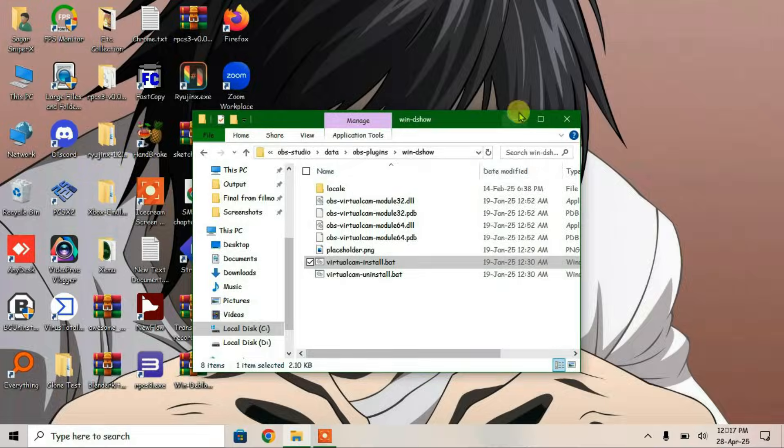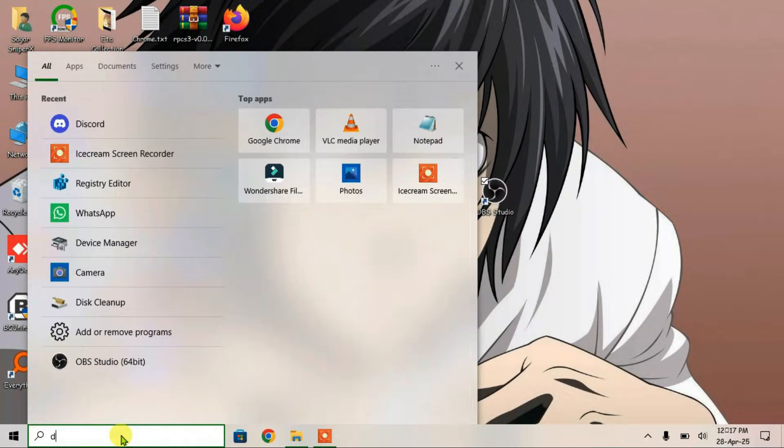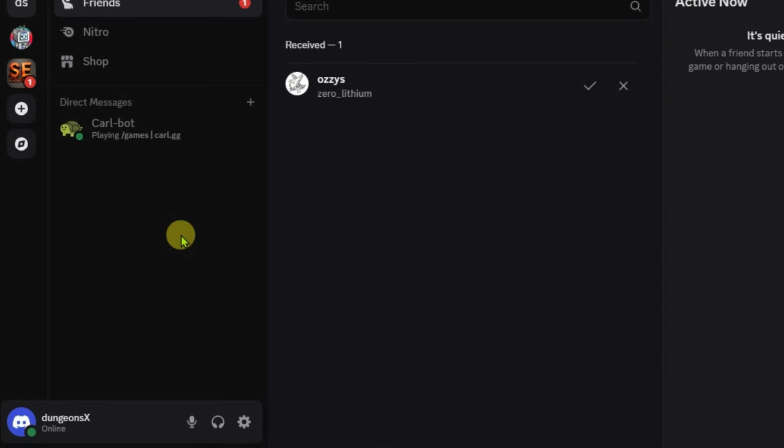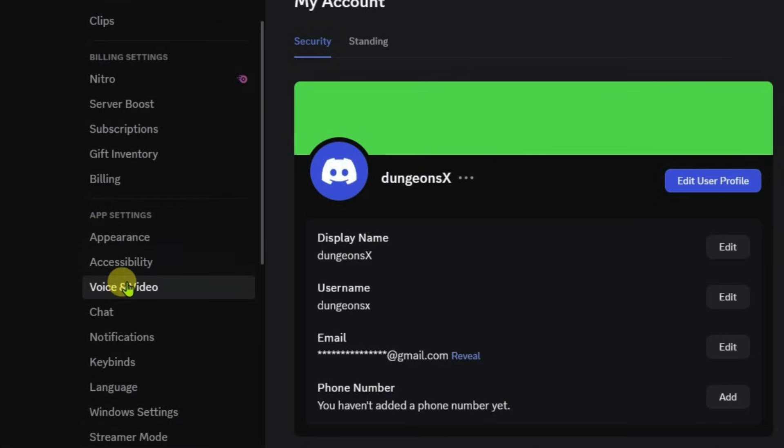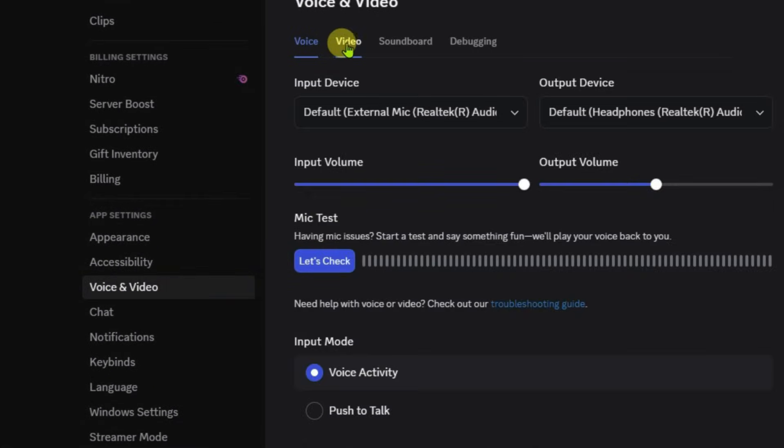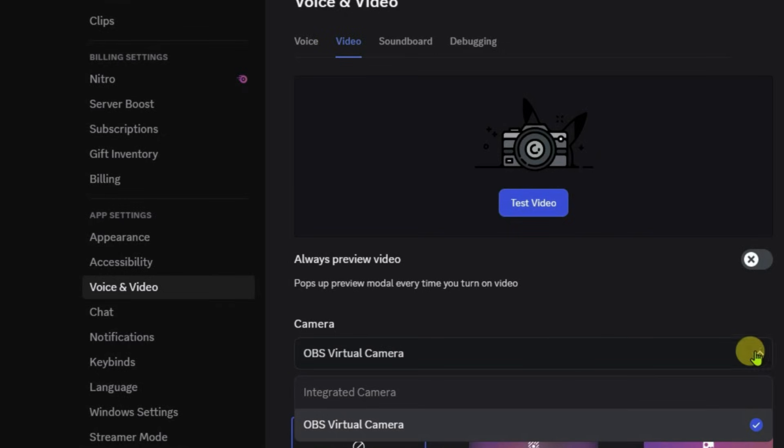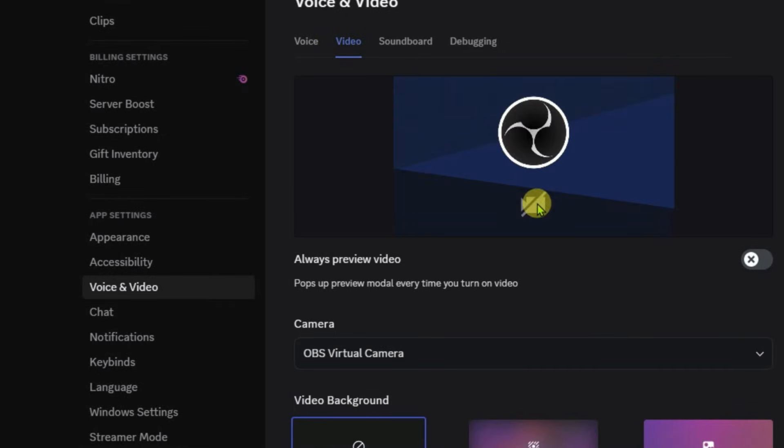Once done, minimize this and launch Discord again. Once Discord is successfully launched, go to settings and navigate to voice and video settings. Click on the drop down arrow for camera, and you'll find the OBS virtual camera there. Test the video and now the OBS virtual camera is properly showing up in Discord.